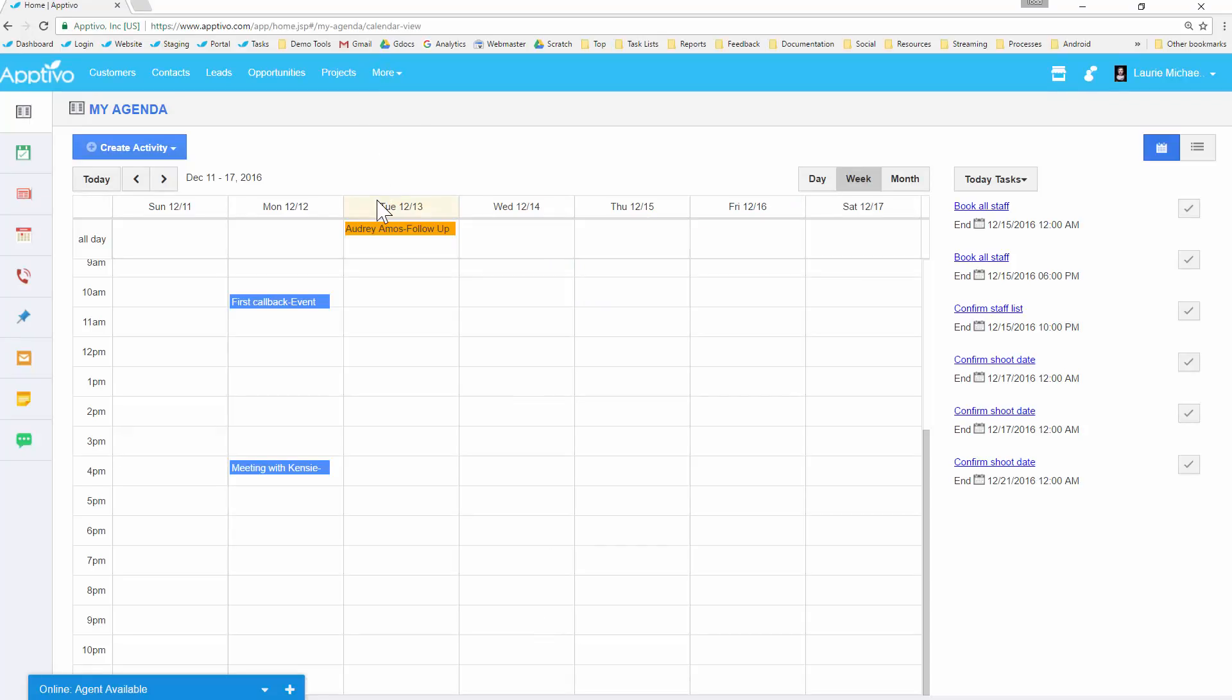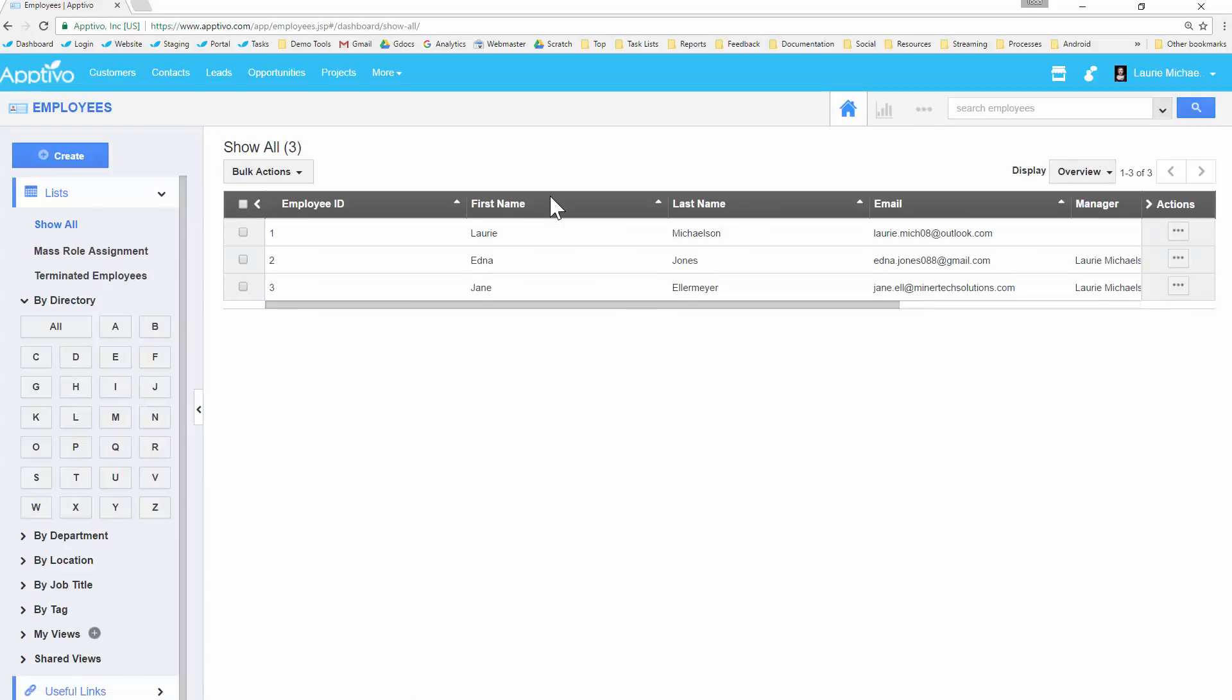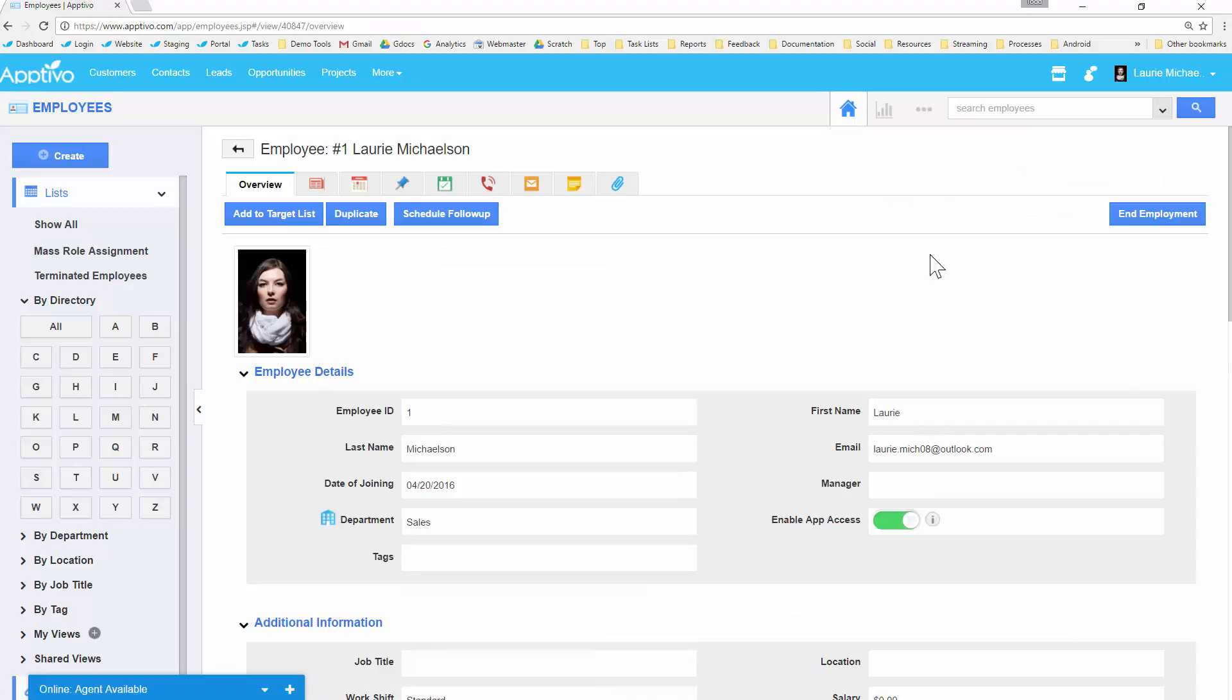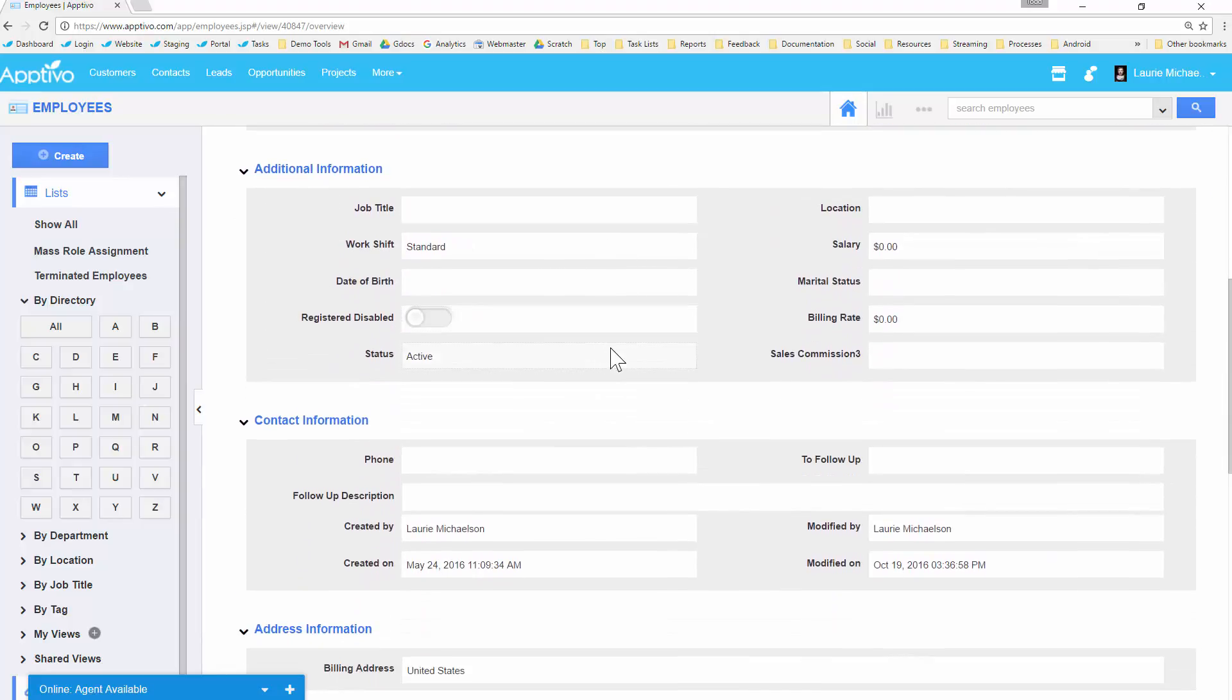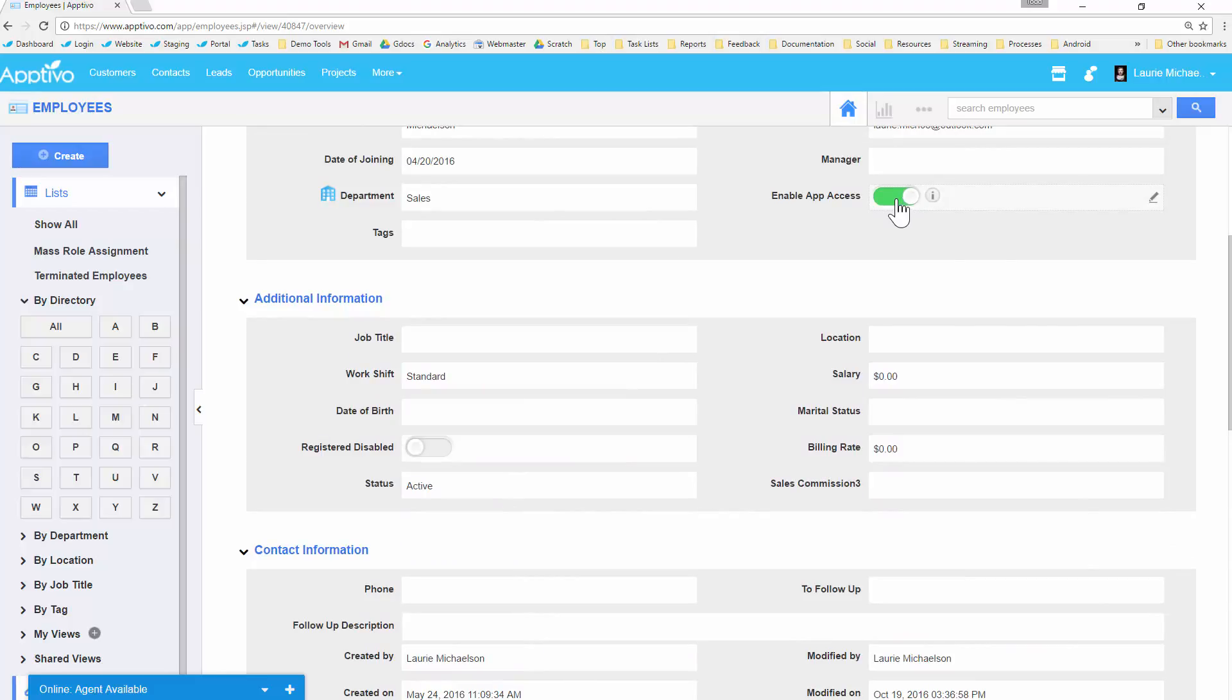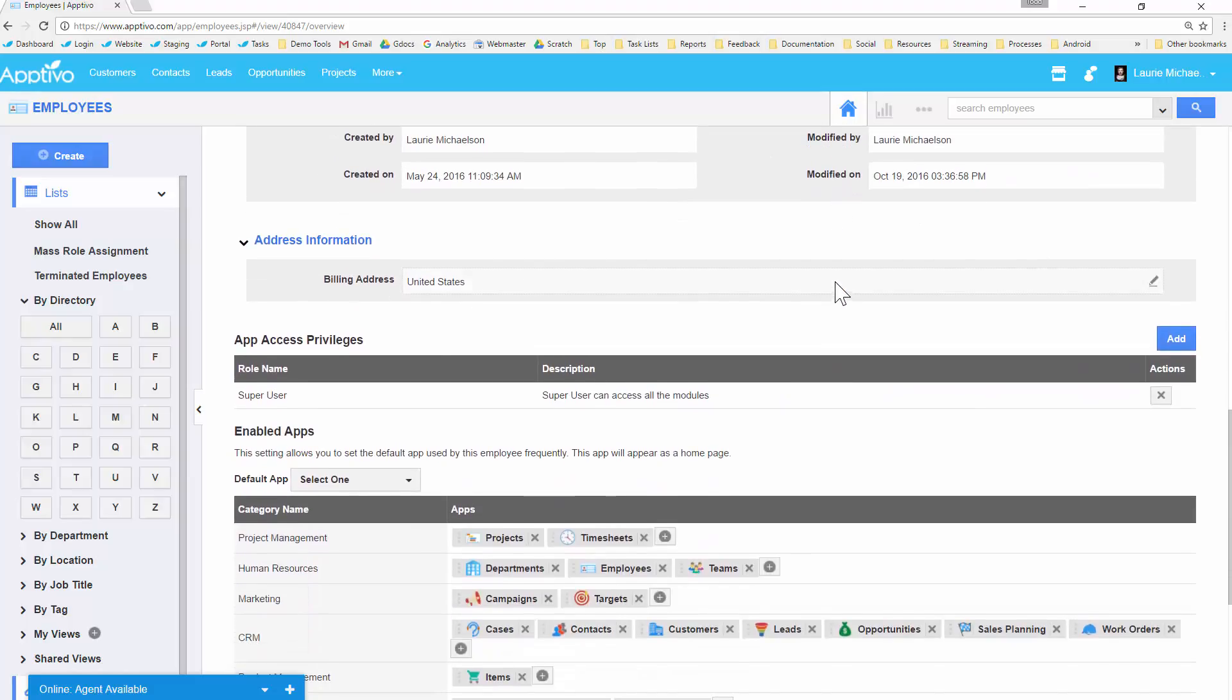We're going to go into the employees app underneath our human resources category, and this is where the roles are centrally configured. Inside of here, let's bring up one of my employees in the company and we can see which role they have. We're looking for this app access privileges section right here.